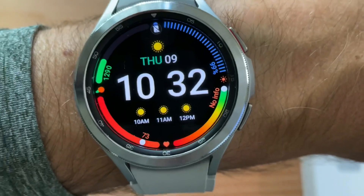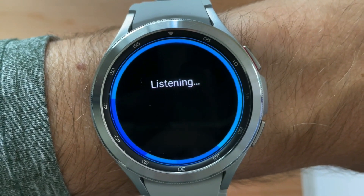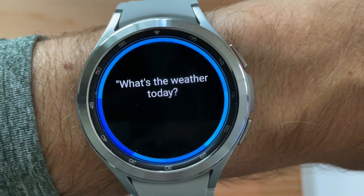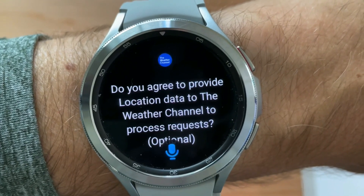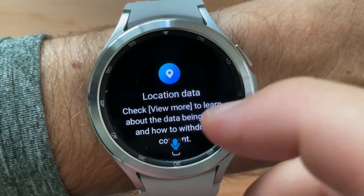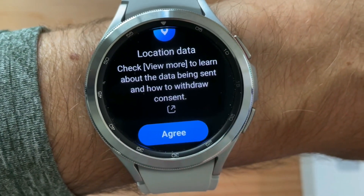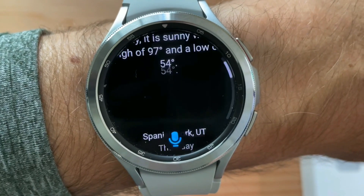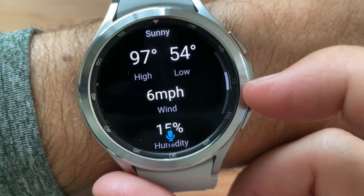Hi Bixby, what's the weather today? Bixby asked: 'Do you agree to provide location data to the Weather Channel to process requests?' I said agree. Today it is sunny with a high of 97 degrees and a low of 54 degrees. Well, that was nice.